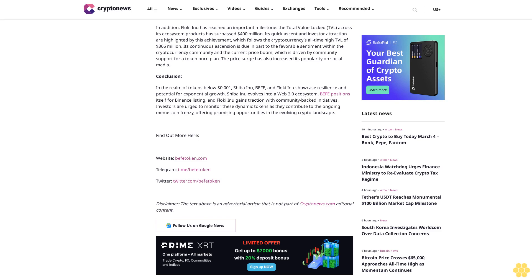The total value-locked TVL across its ecosystem products has surpassed $400 million. Its quick ascent and investor attraction are highlighted by this achievement, which follows the cryptocurrency's all-time high TVL of $366 million.